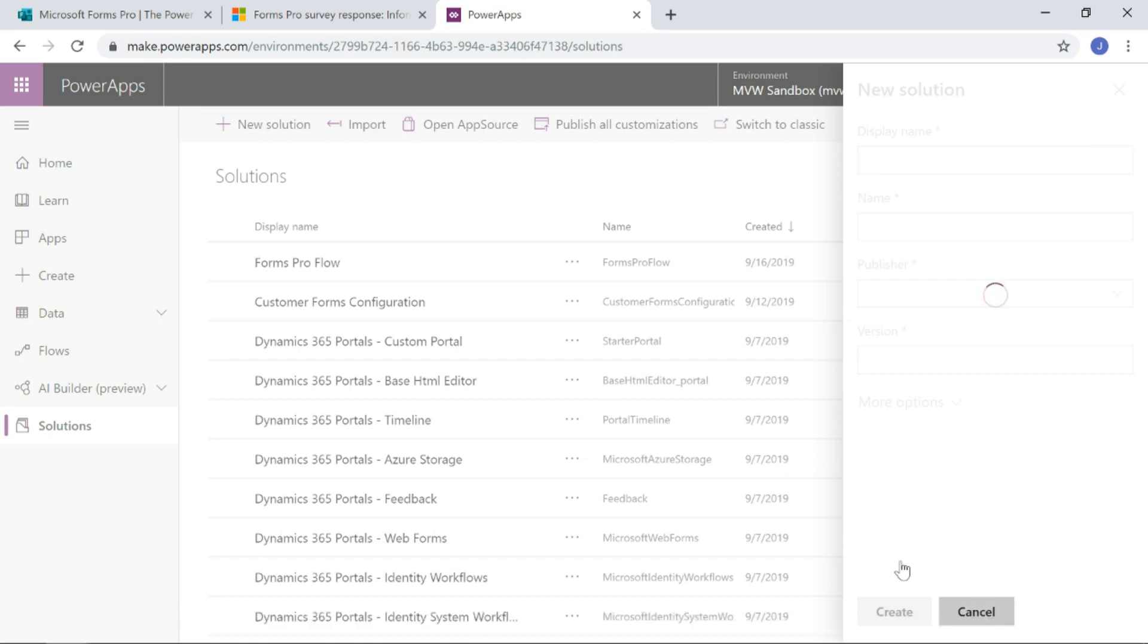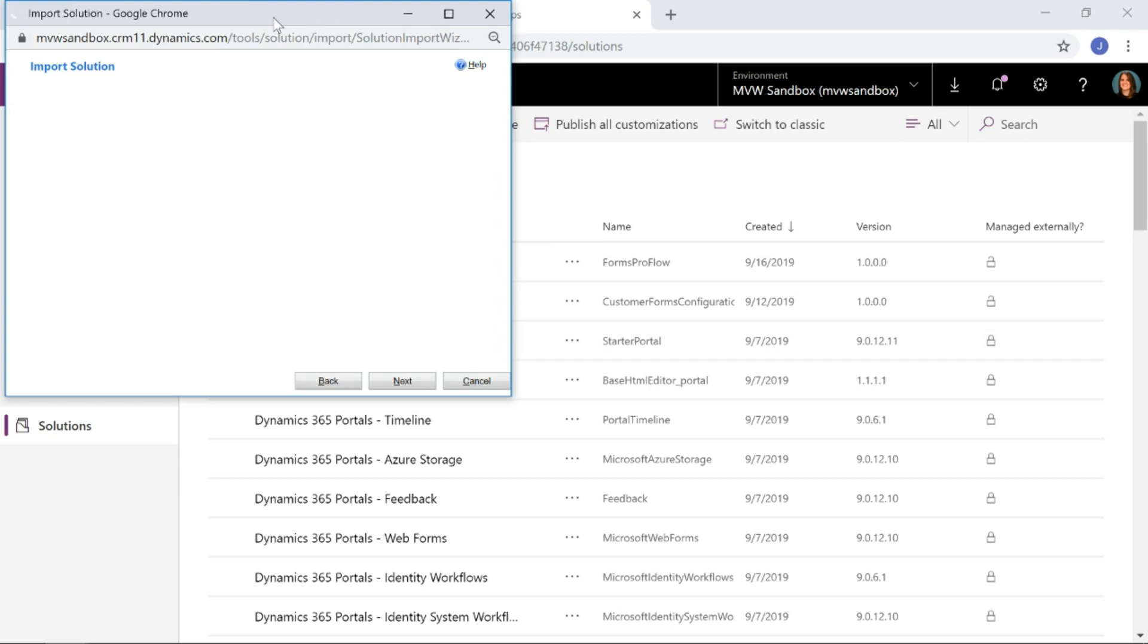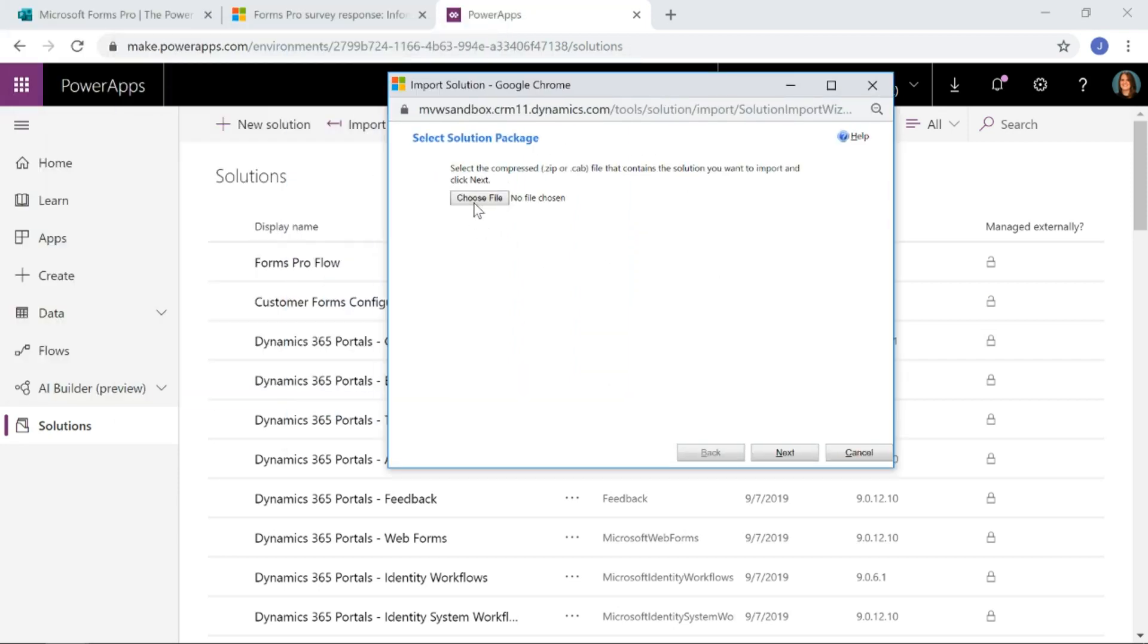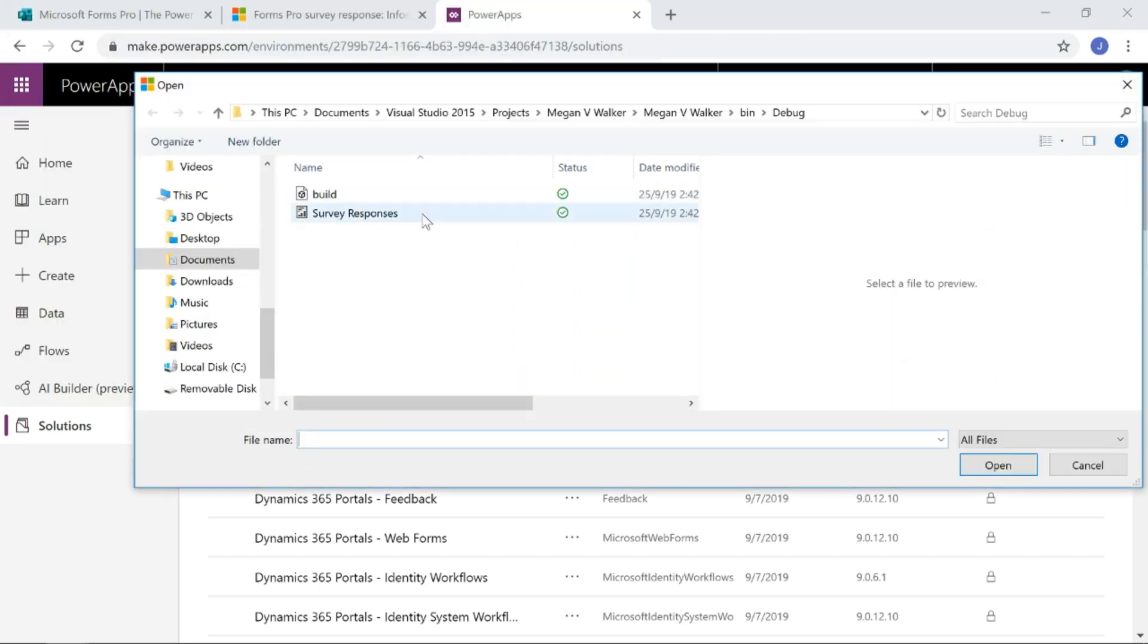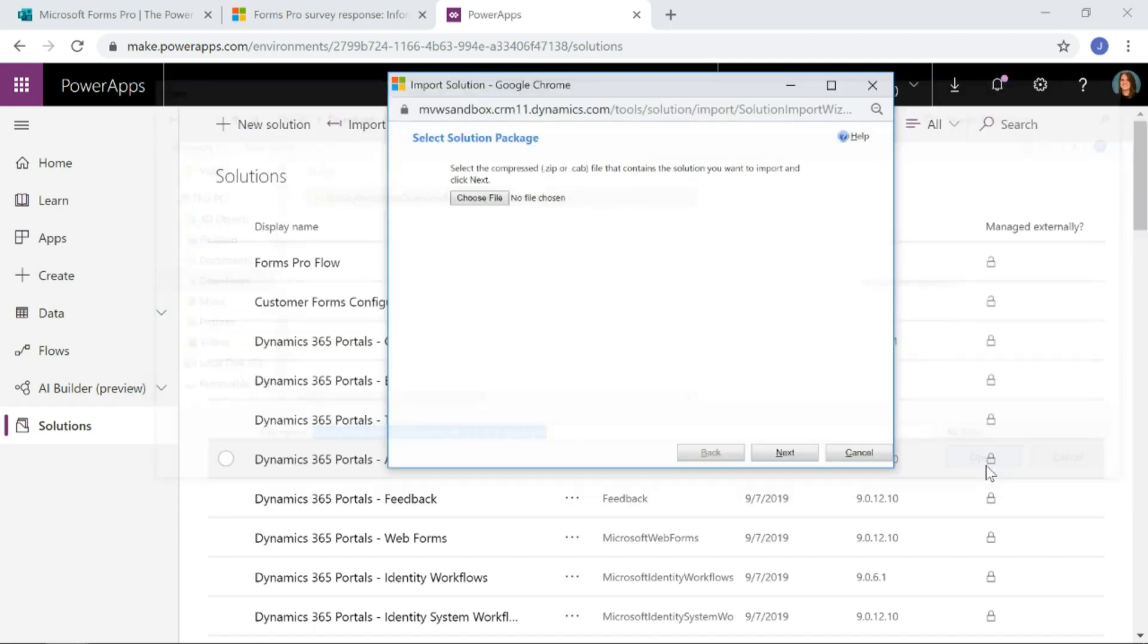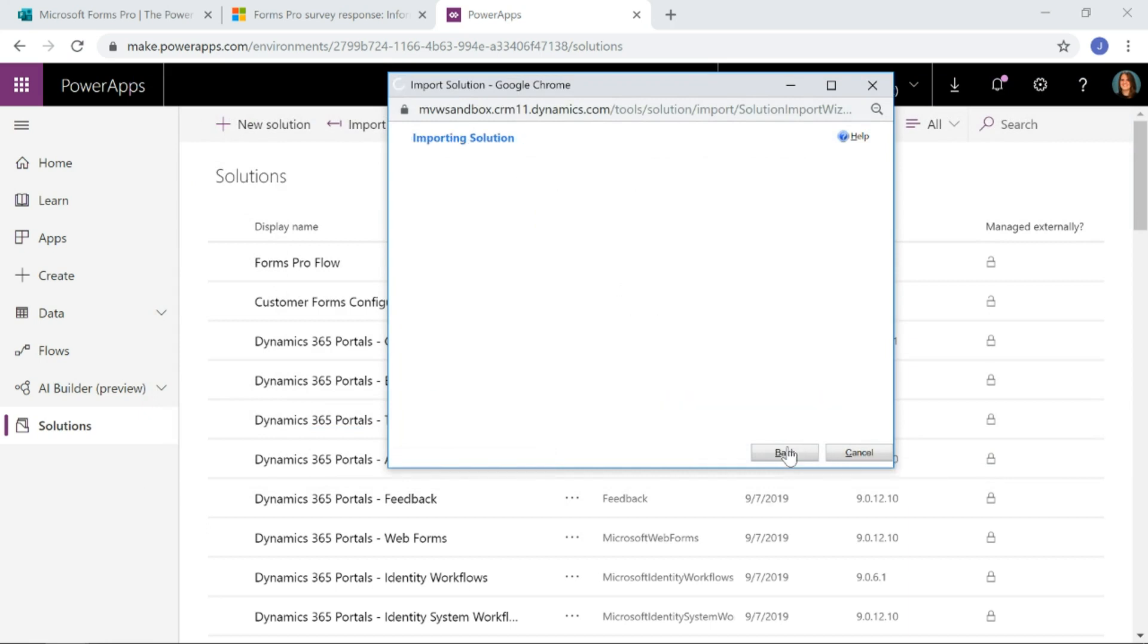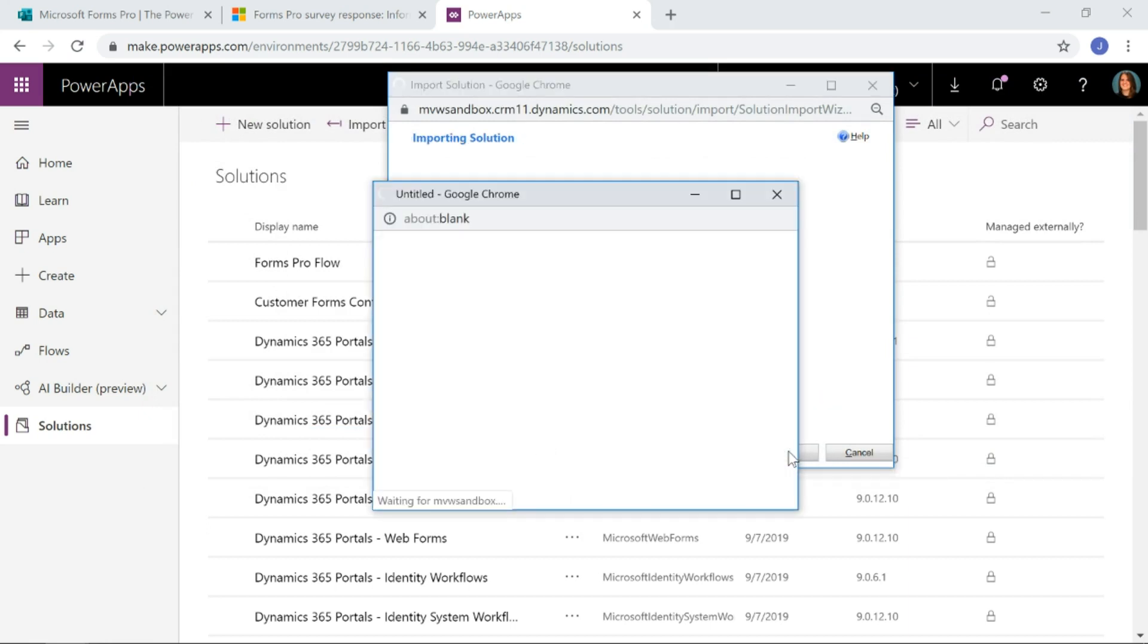I'm going to go over to the solutions area and I'm going to do import. I'm going to go ahead and import my solution. I'm going to browse out and browse for my file. So there is my solution file.